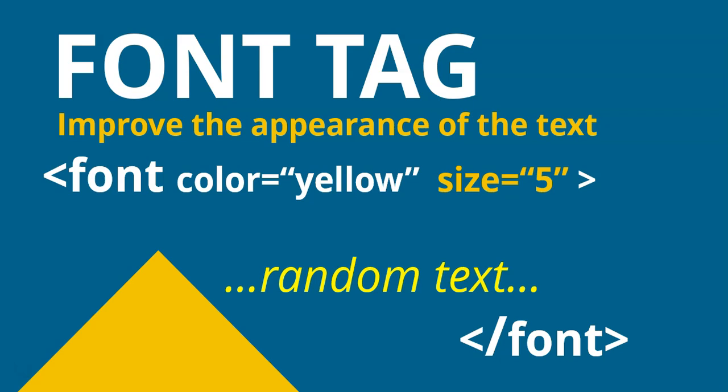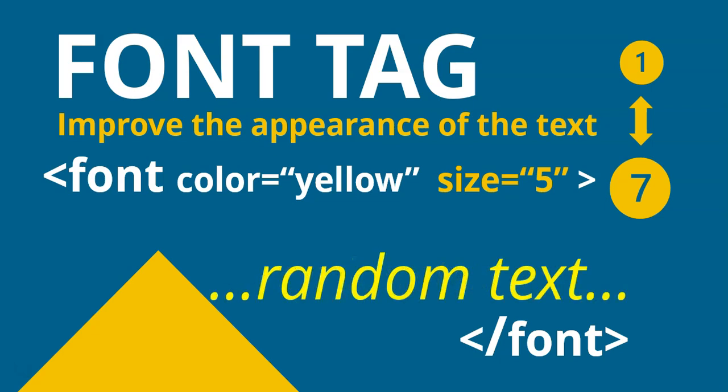We've got different levels of sizes. So you can go from 1 until 7 where 1 being very small, 7 being very big. So we can make it a little bit bigger by making a size 5. And if we apply that, you'll see my text gets a lot bigger. That's fantastic.